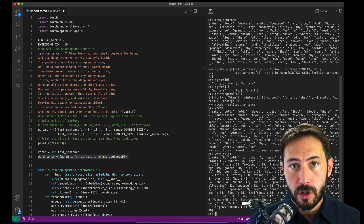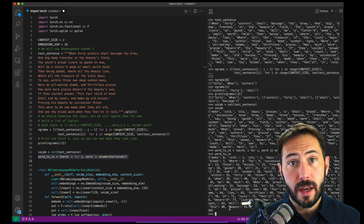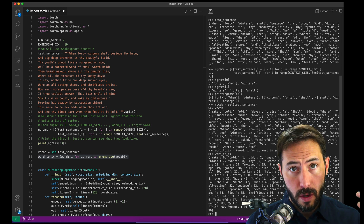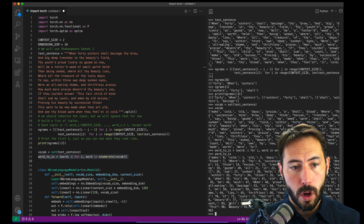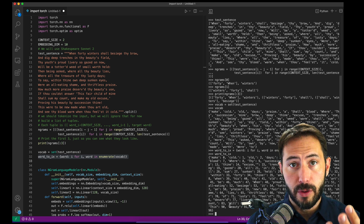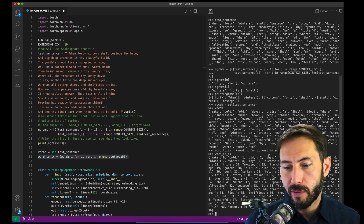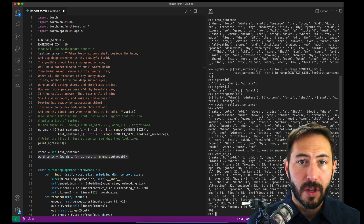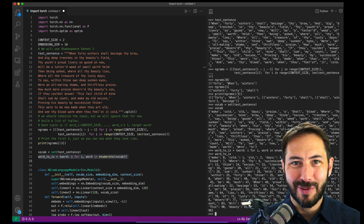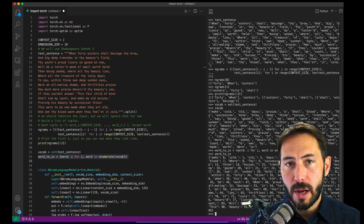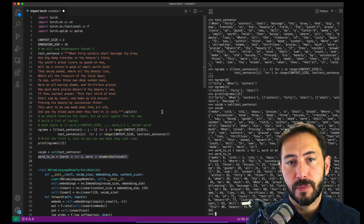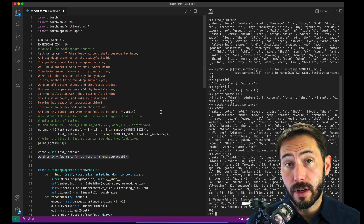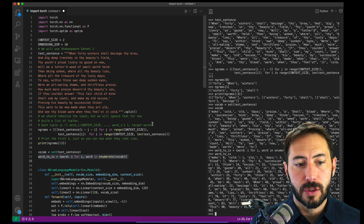These numbers are important because we won't feed into our algorithm the word 'when' and then the word '40' — we'll feed in the numbers corresponding to 'when' and '40'. And then the output will not be the word 'winters'; it will be the number that corresponds to 'winters'.